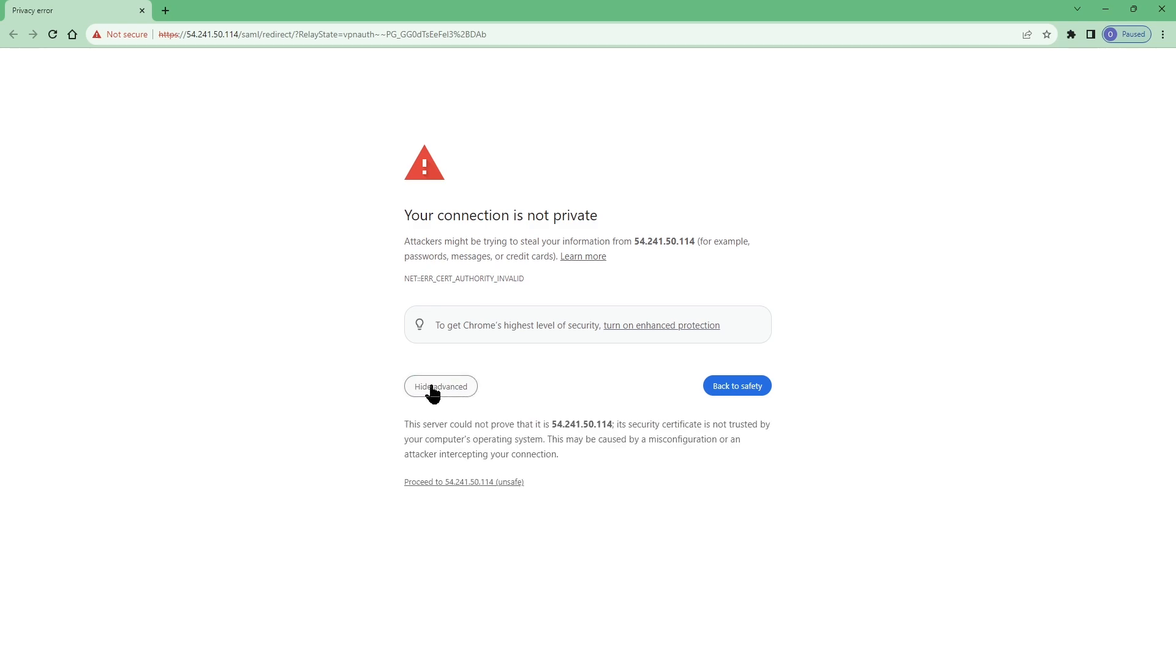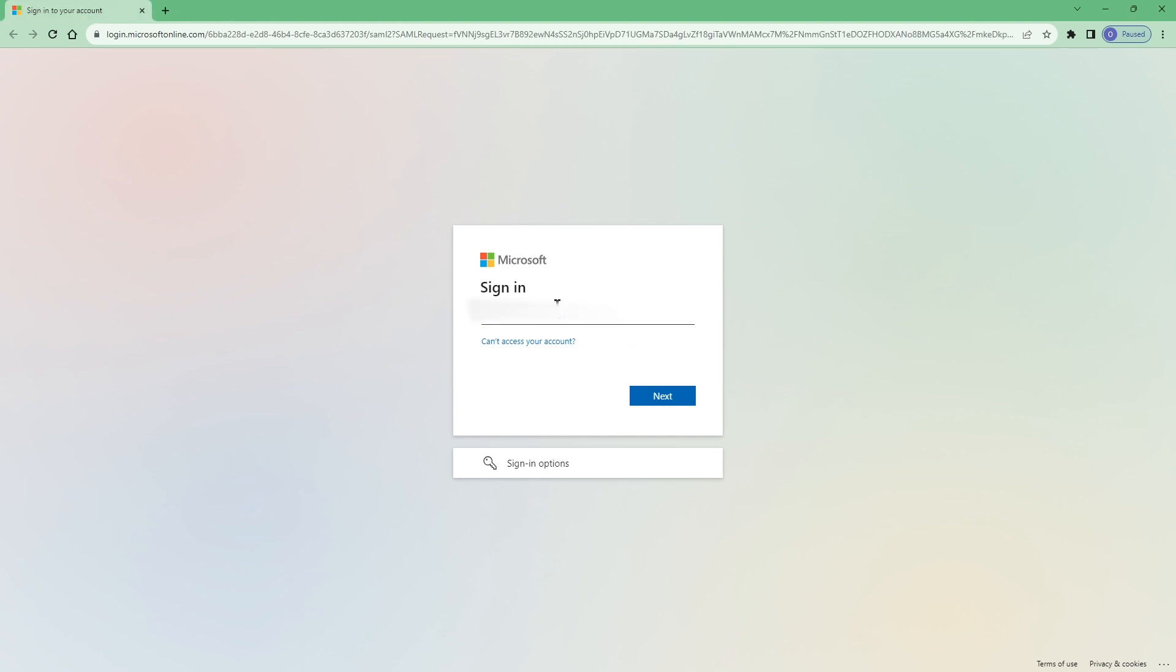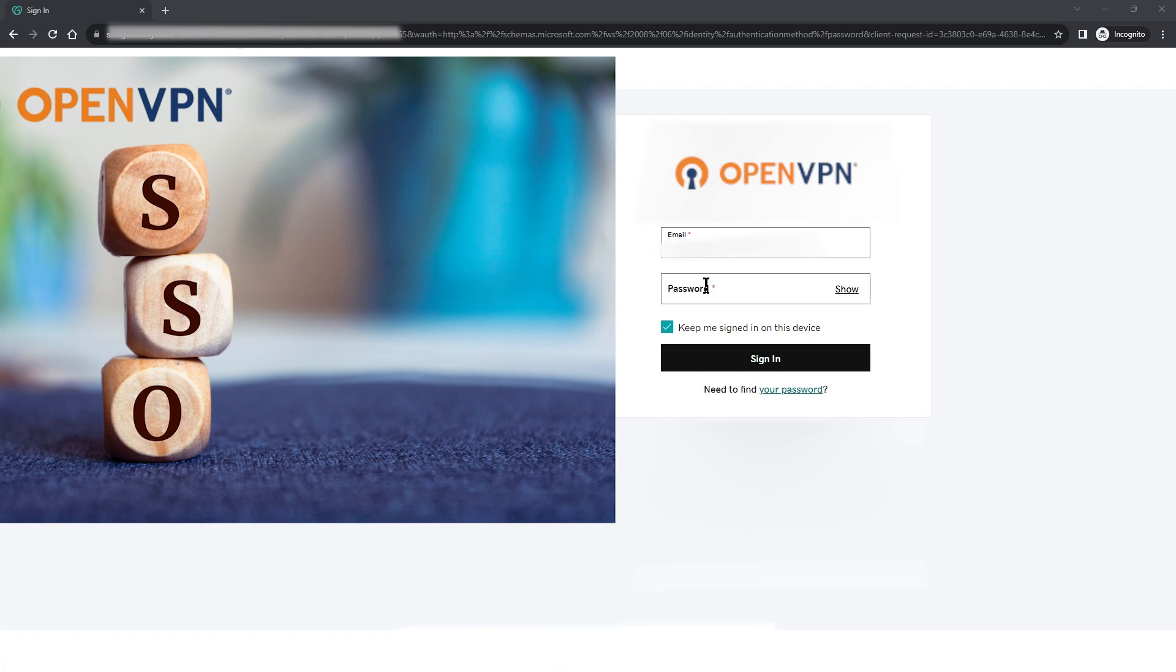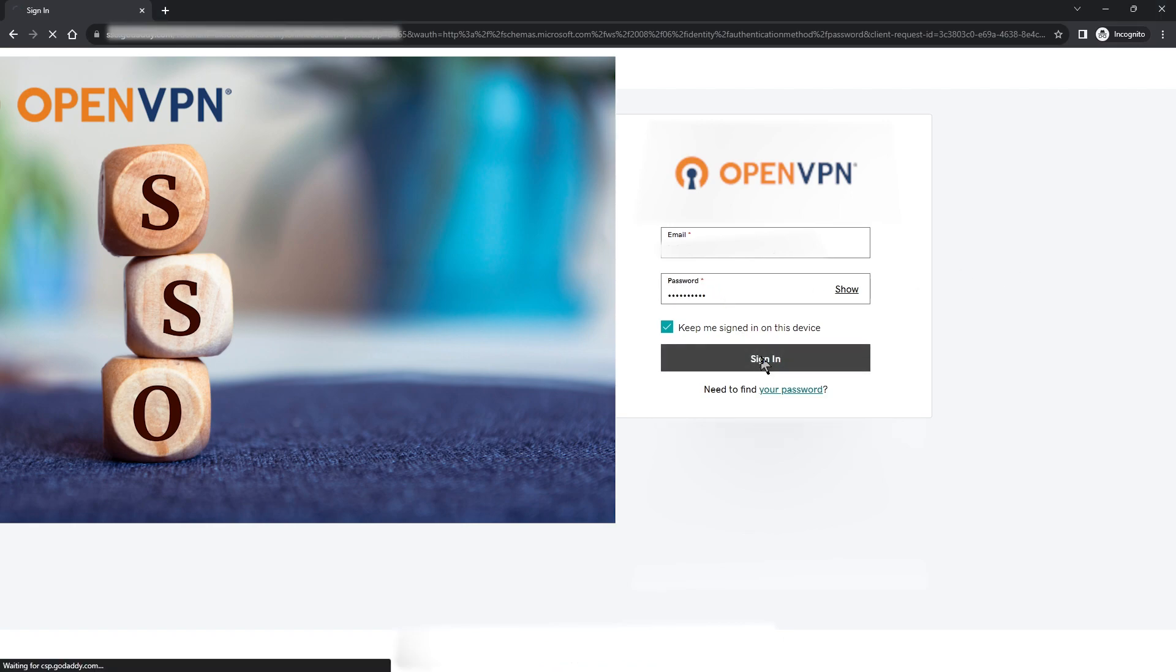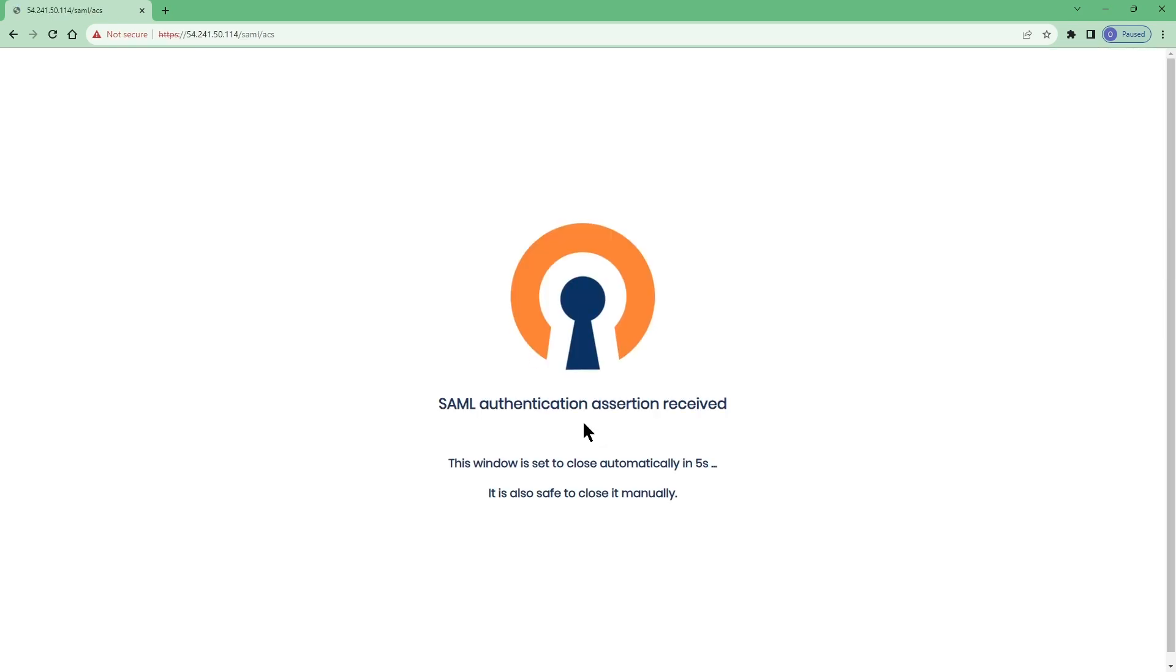We need to enter our credentials here so let me put my credentials from Microsoft Entra ID and then close this tab and then click on next to enter my password. Here we go, let me type the password here and sign in.